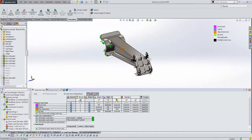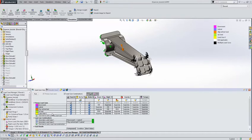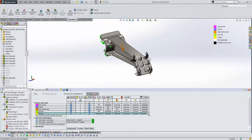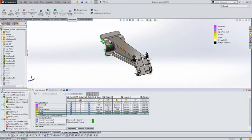So what we can do then is add another primary load case, for example, so we'll call this one torque. And we can choose to unsuppress the torque load in this particular load case here. So we can use multiple combinations of different loads. We could unsuppress gravity in a particular direction if we wanted to.